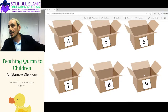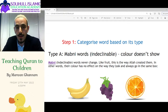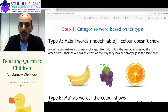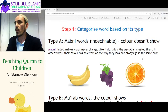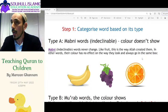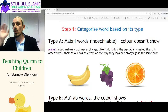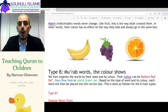Now let's apply this to Arabic. The items have two types: Type A and Type B. Type A is what we call Mabni — it's indeclinable. You can color them, but the color won't show. Like if you color a grape with a highlighter, it just washes off. These are words that will never change — they're always going to look the same. Type B is called Mu'rab.